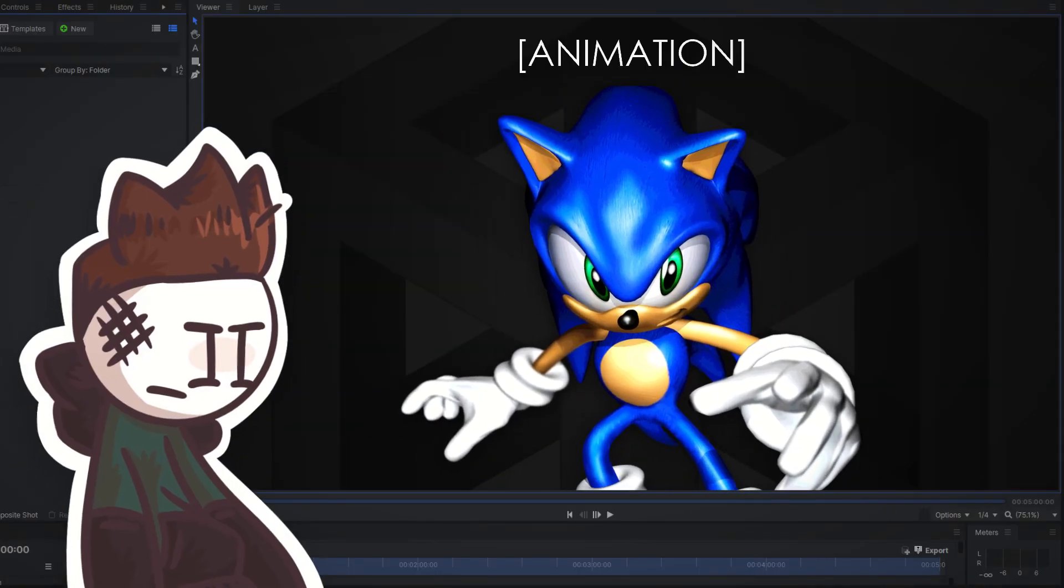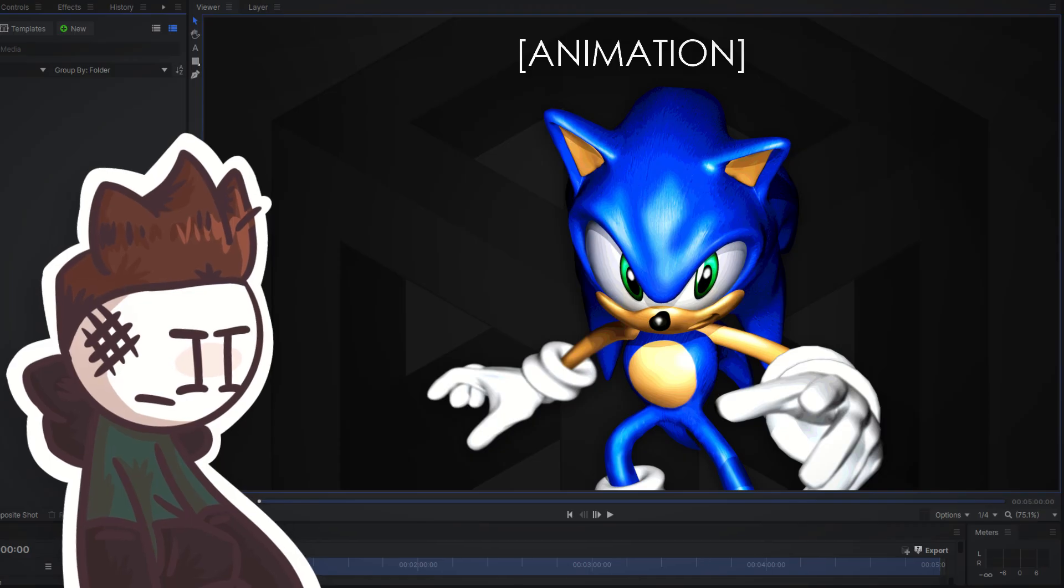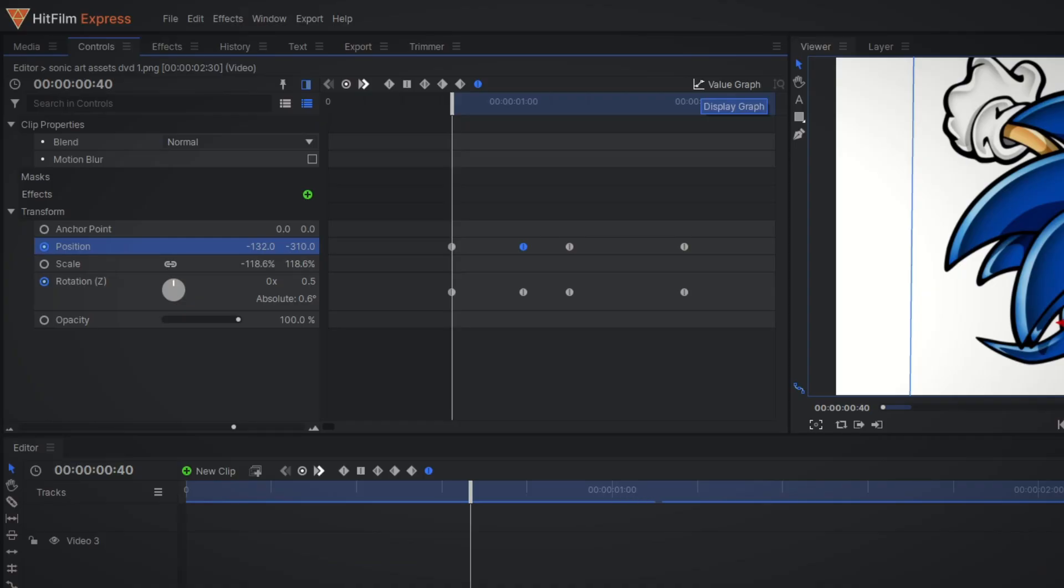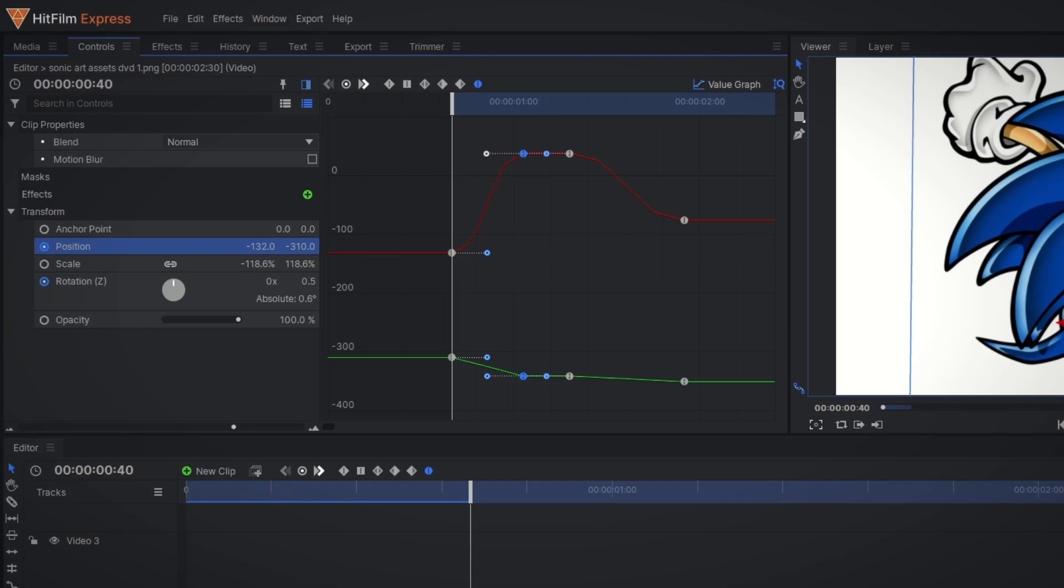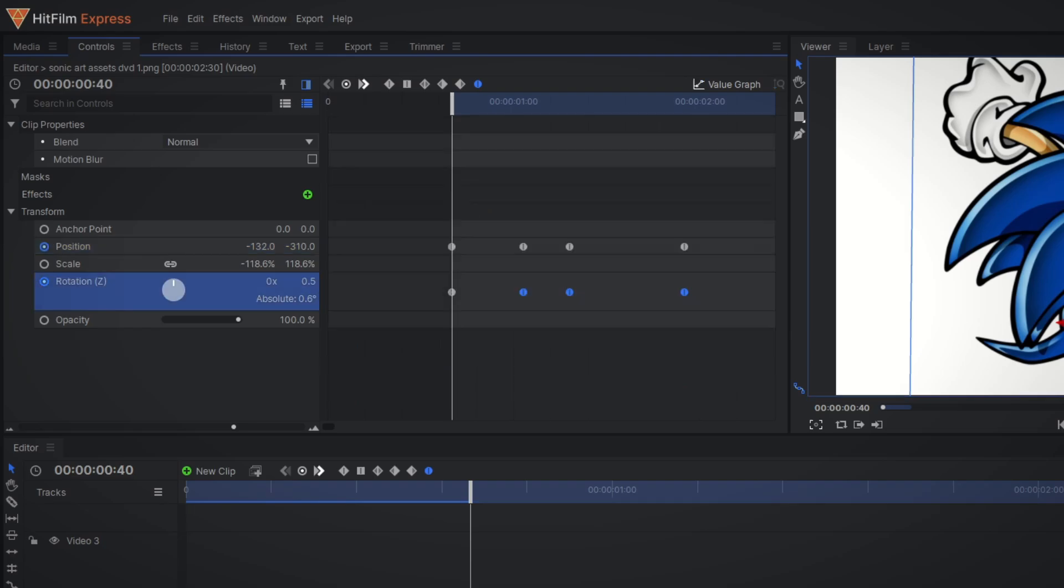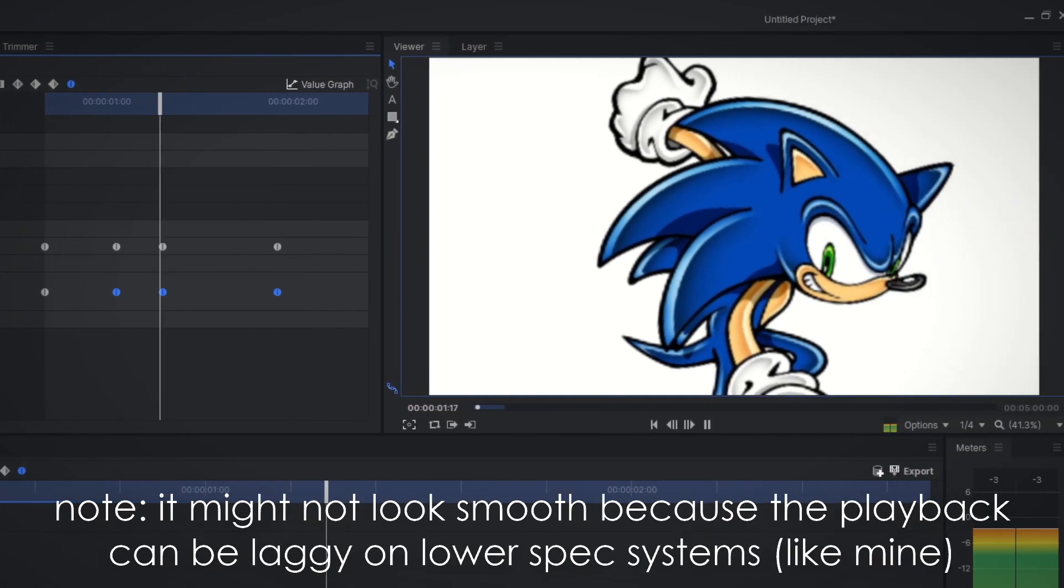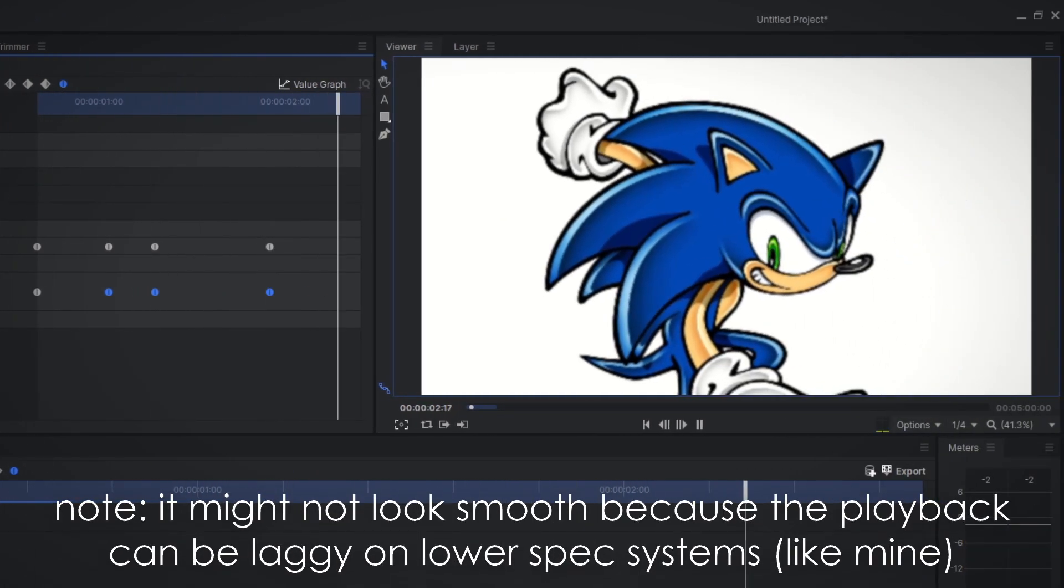I need more. For that you must also go to the value graph whilst your keyframe is selected and drag out this little dotted line whilst holding shift. There it is, the smoothness.